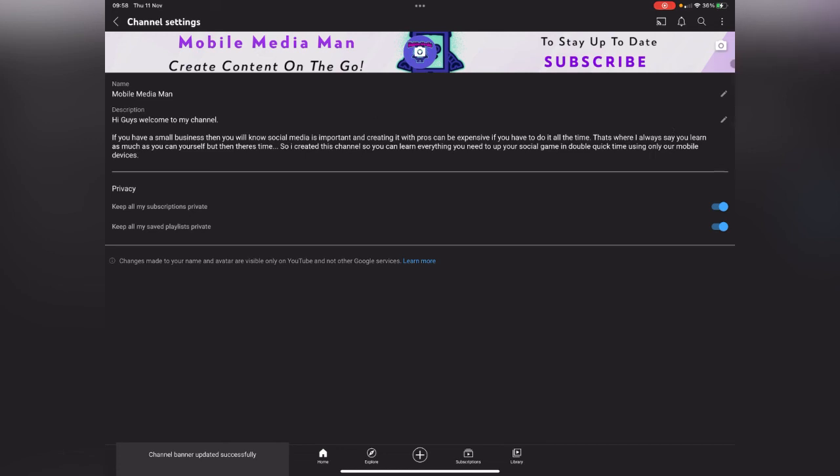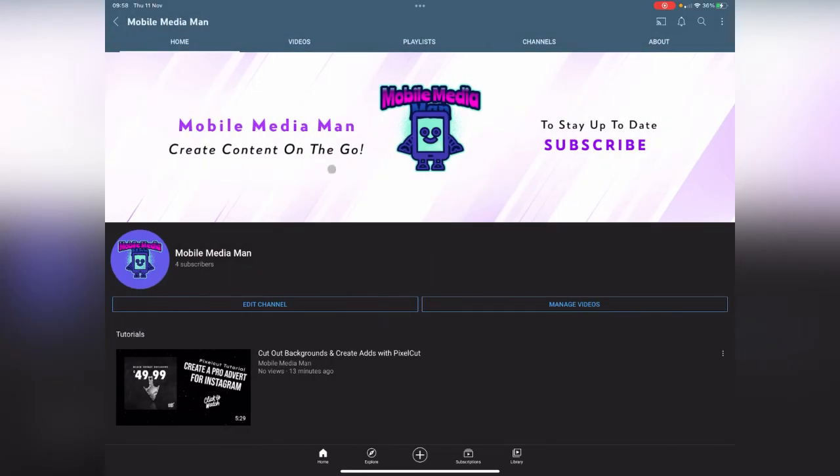And then you can just go over to your YouTube channel then and just make sure you're happy with everything. You go back and then all of a sudden you've got Mobile Media Man and then you've got the banner and your logo has all changed and it looks a little bit more branded, looks more professional.